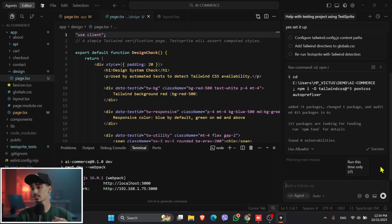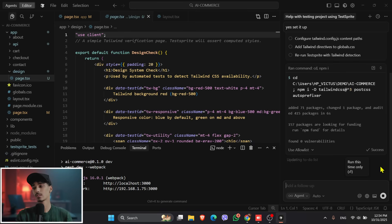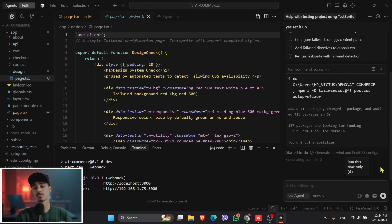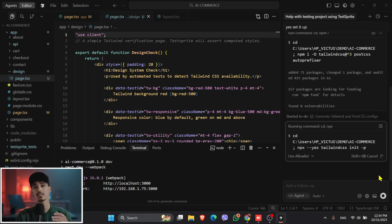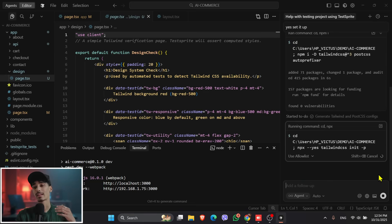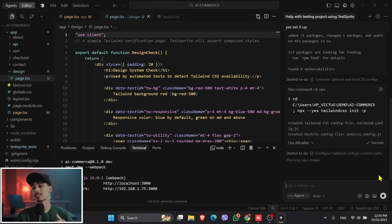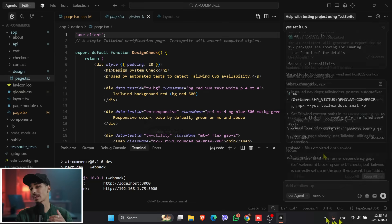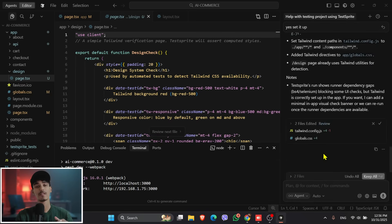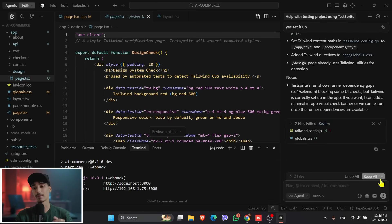And once it's done, it will stop by itself. So what it will do is the TestSprite will analyze the repo, and it identifies the missing use client directive, fixes the import, and generates a complete Tailwind setup. And in just a few seconds, it patches everything automatically.